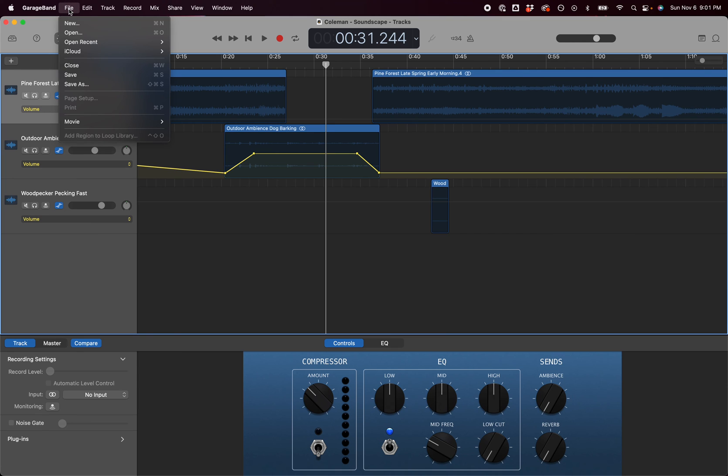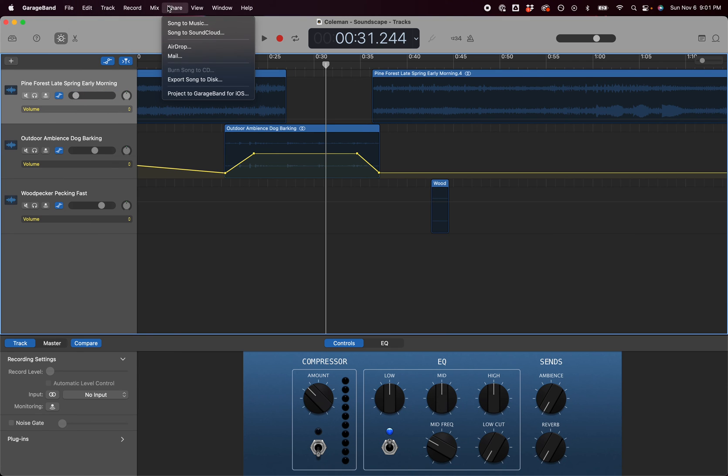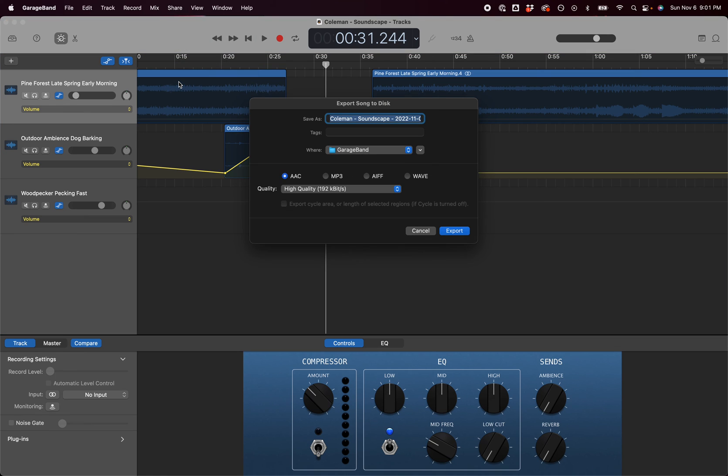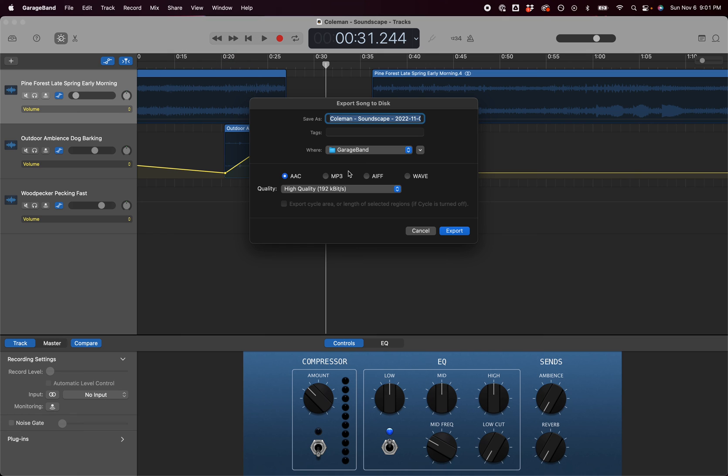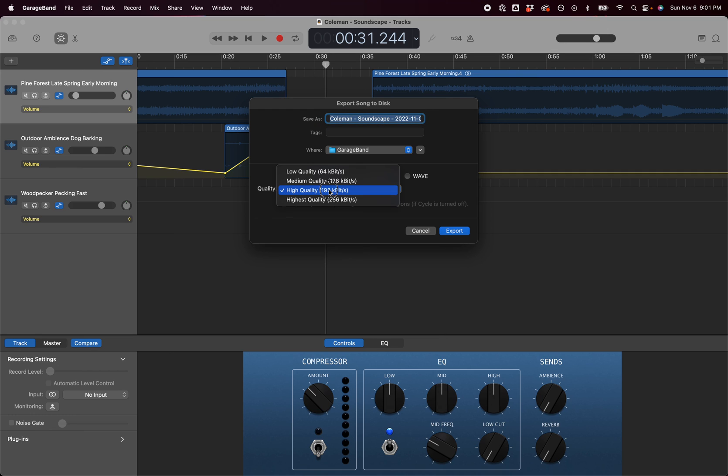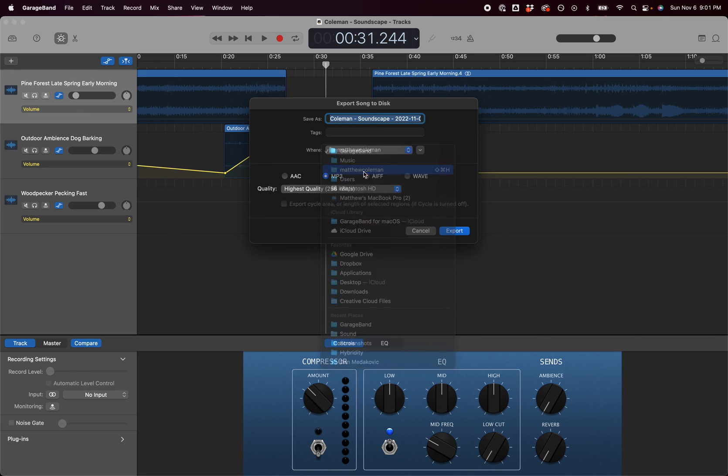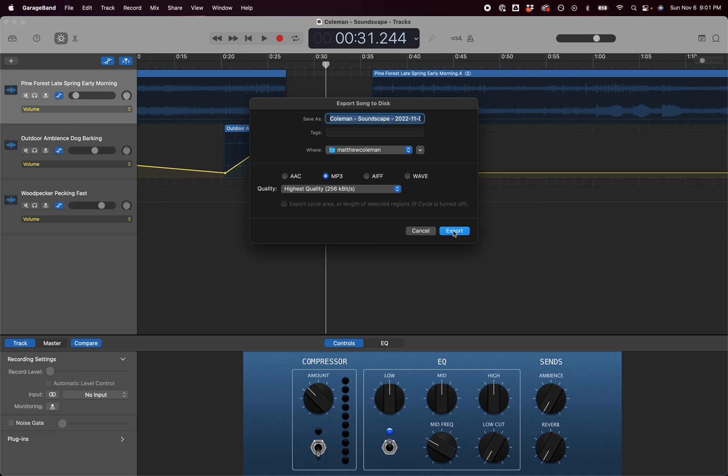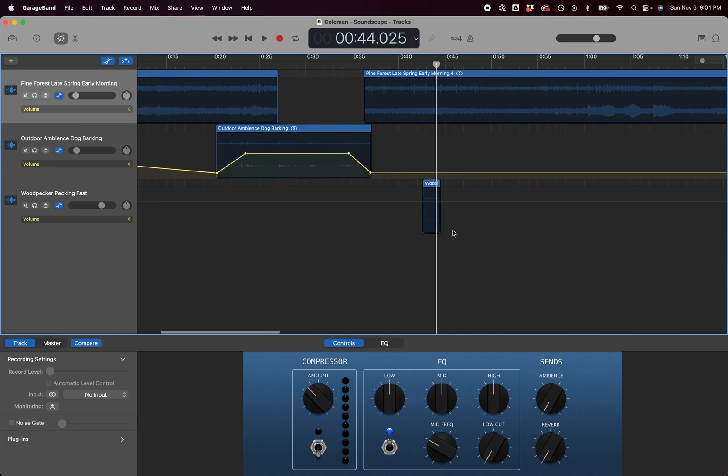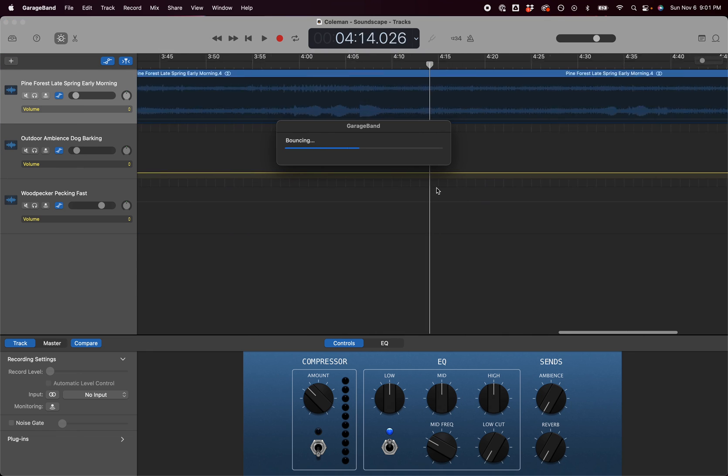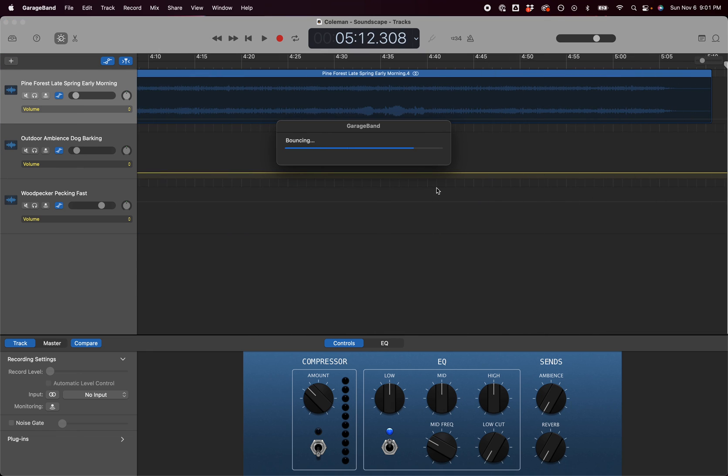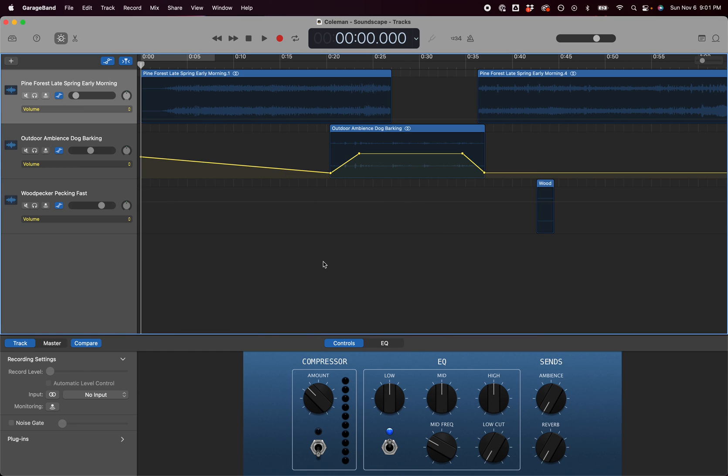If you want to finish the track, once it's done you can share it, which is how you're going to take it from a GarageBand file and turn it into an MP3. You can go share and export song to disk. We are going to use the MP3 format with a high quality setting and you can choose where you're going to export it to. It's going to play the track through and convert it to MP3 and then you have that MP3 file of your finished soundscape.